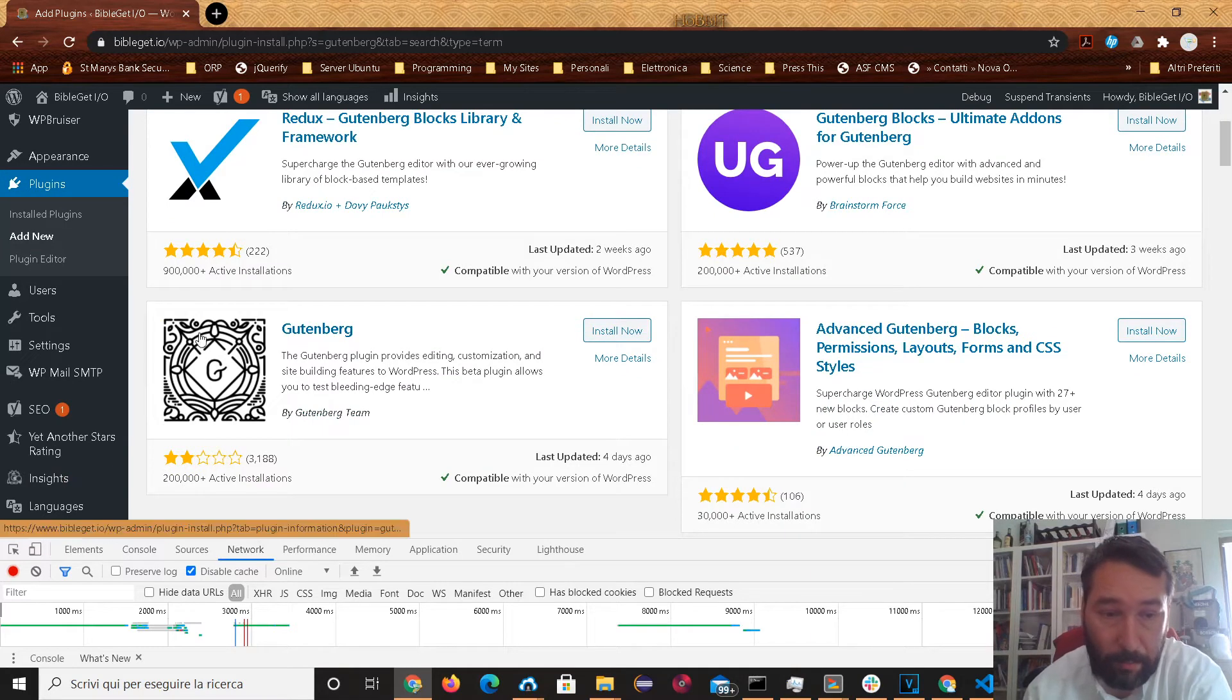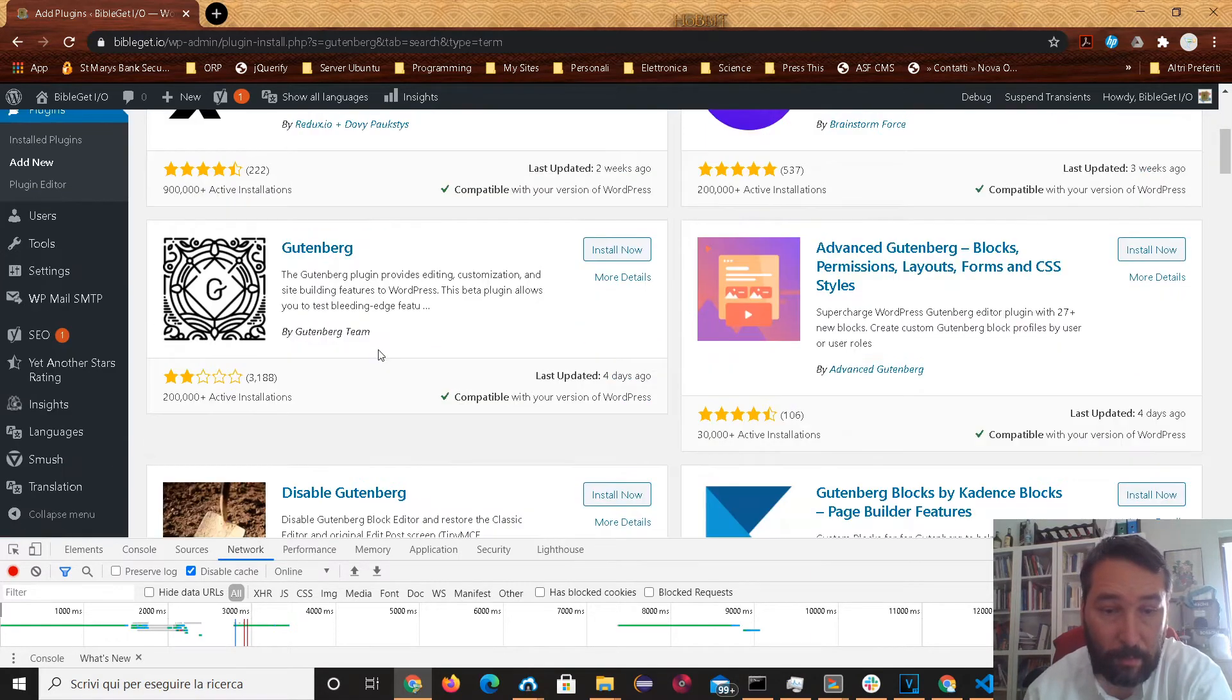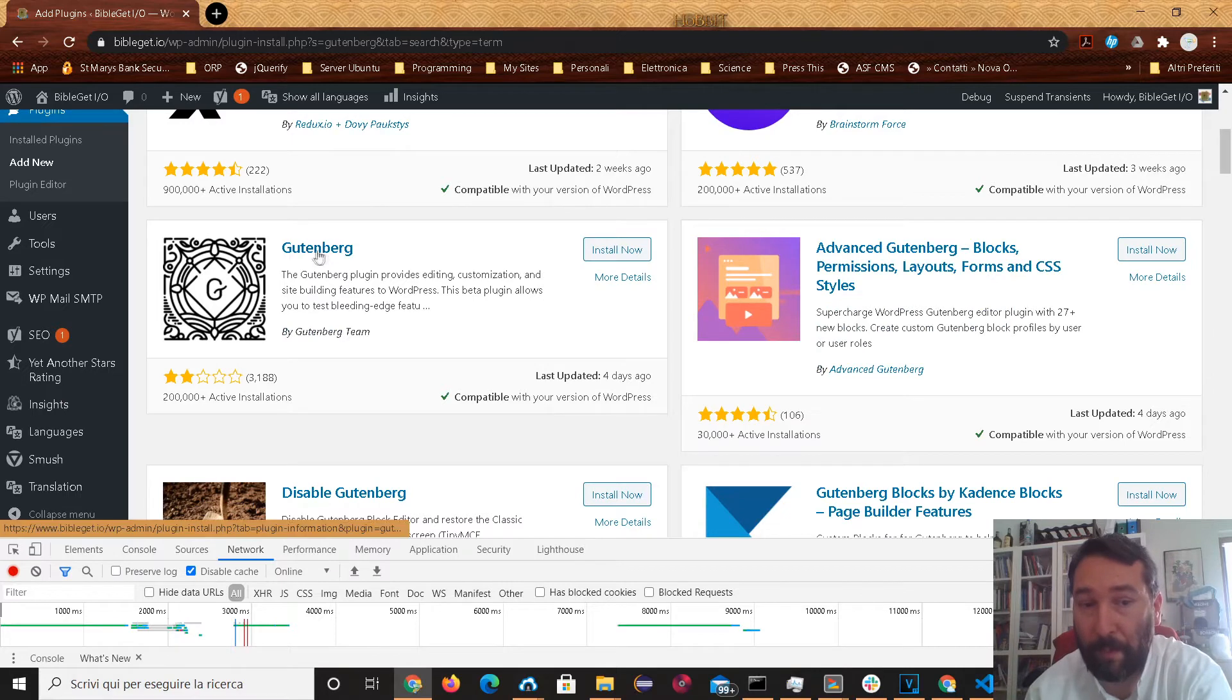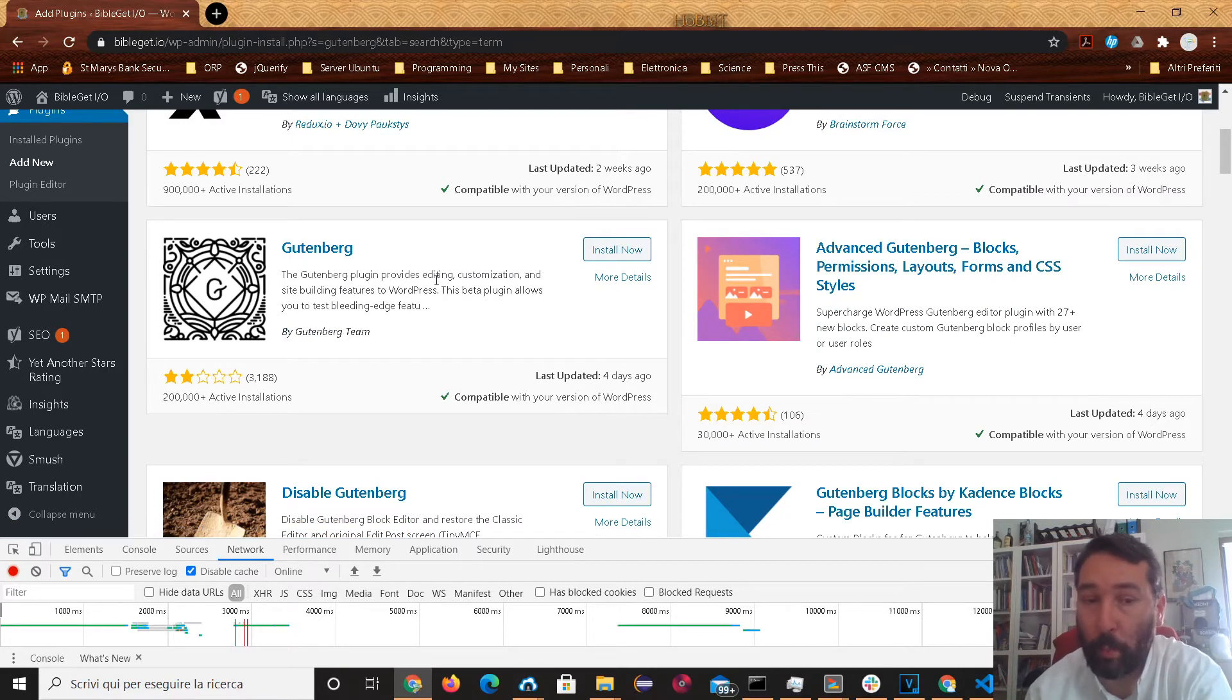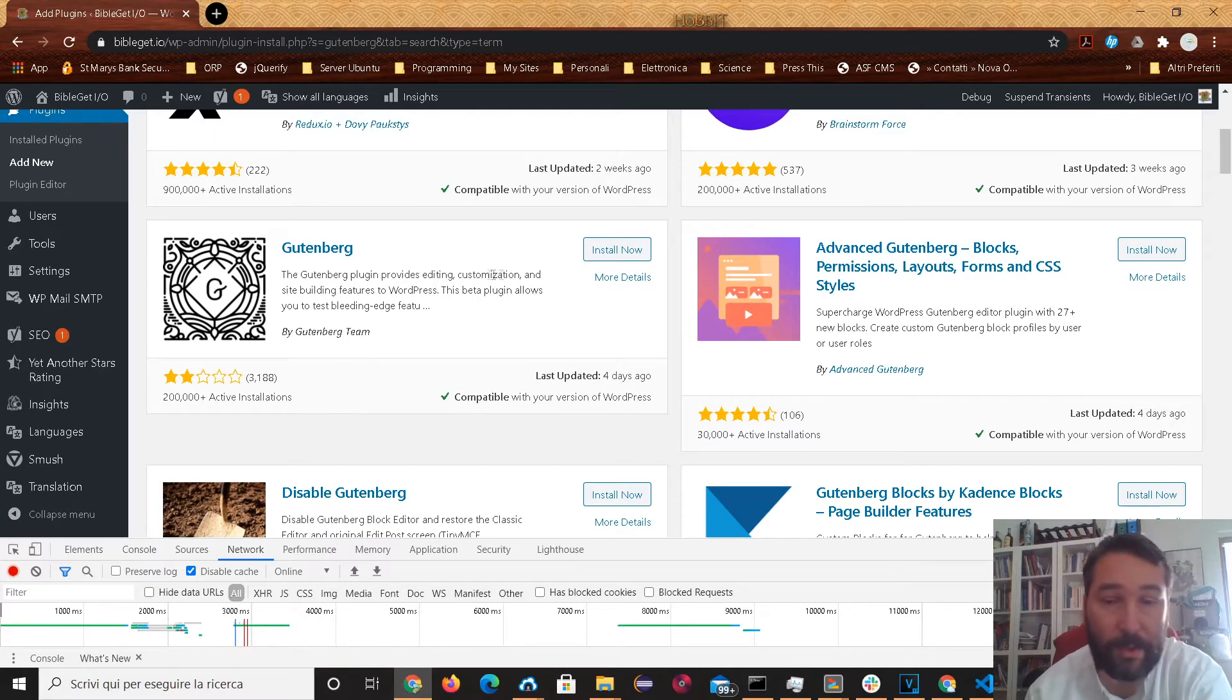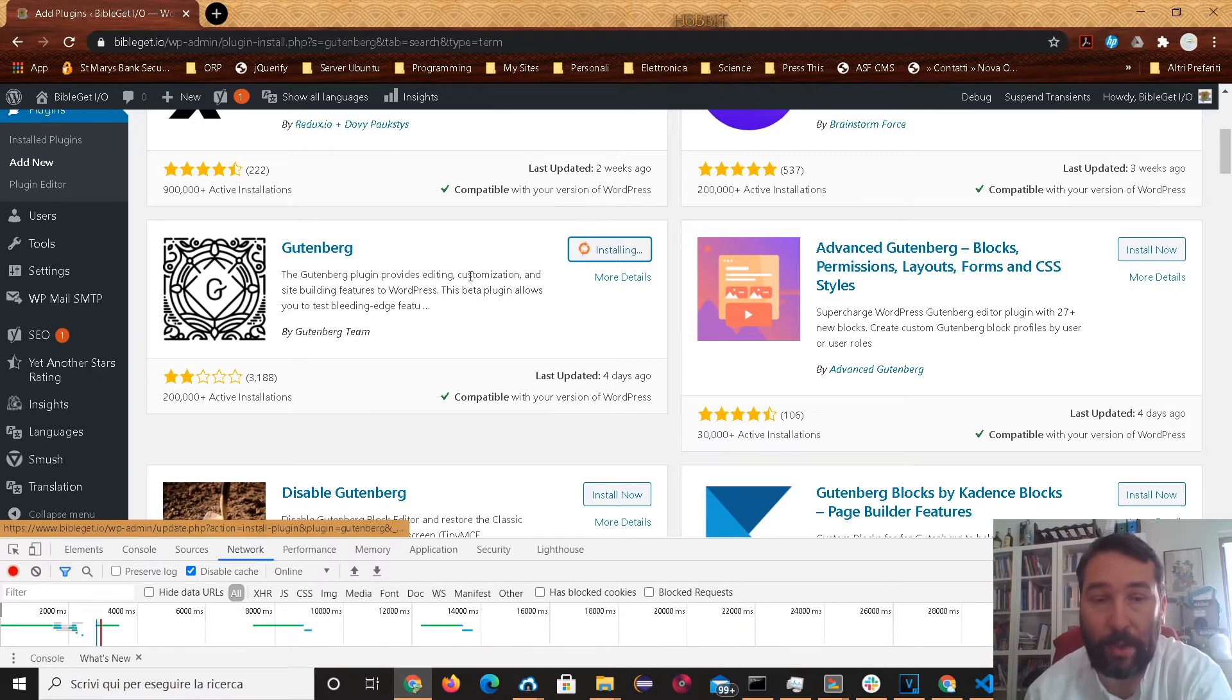Here's the Gutenberg plugin, which this is kind of like the preview version of what will then be integrated into the WordPress core. So go ahead and install the Gutenberg plugin.